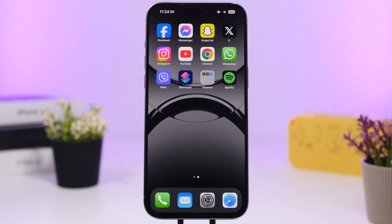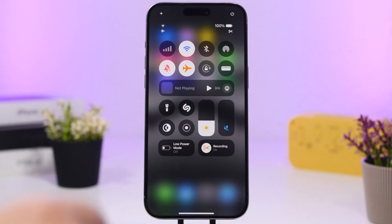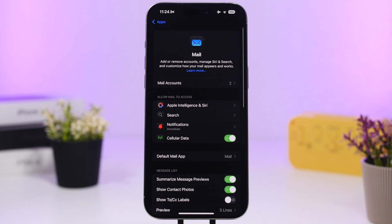Here's a pretty cool one: whenever you're on a phone call and you need to end it but don't want to seem rude — you want to make it look like the call just dropped — what you can do while on the call is invoke the Control Center, turn on Airplane Mode, and the other caller will see that the call has failed.